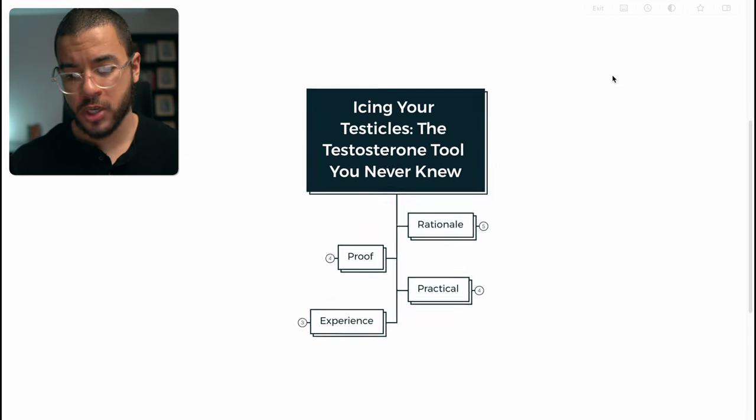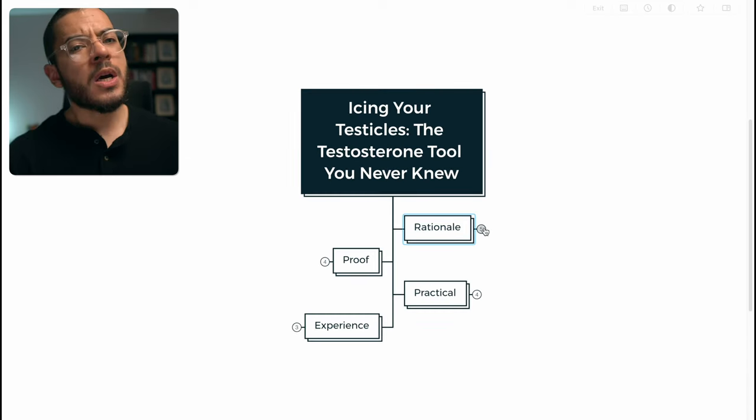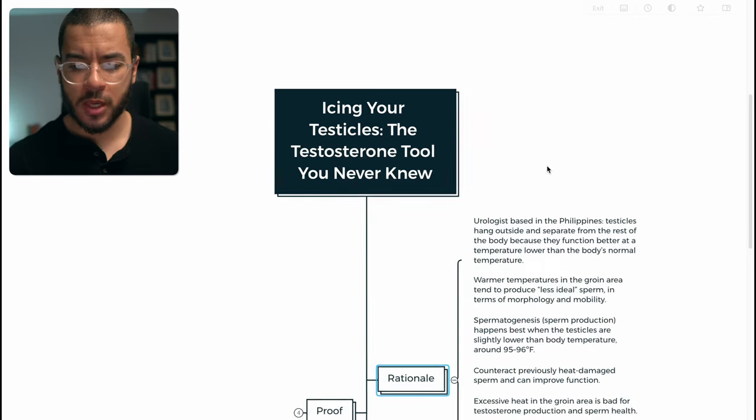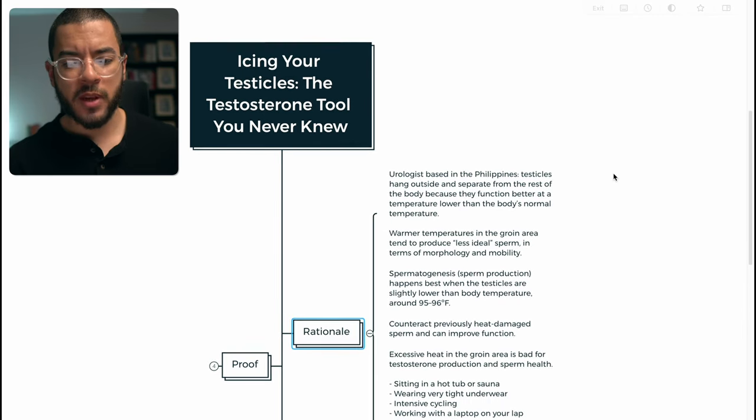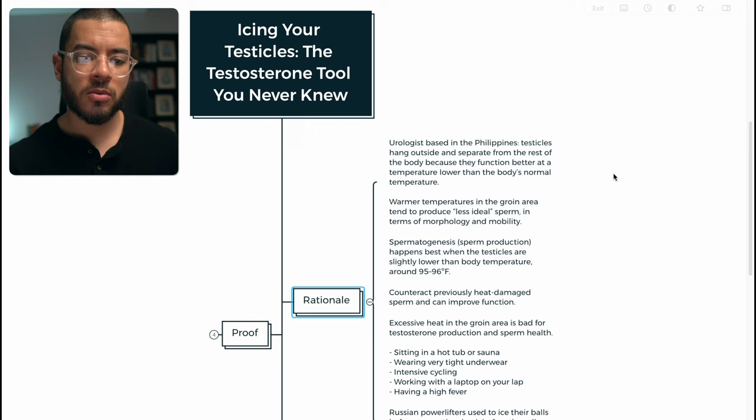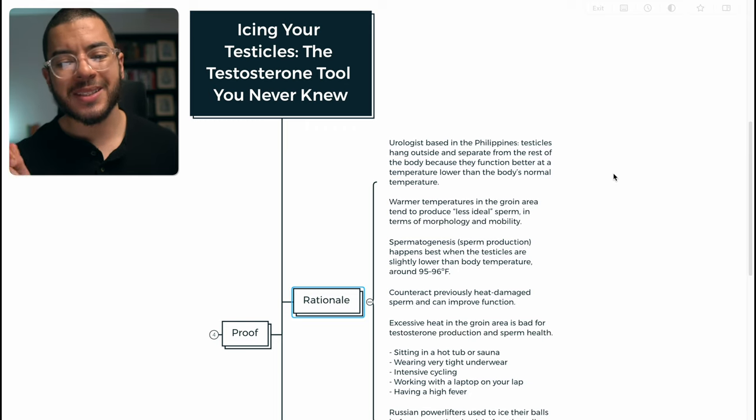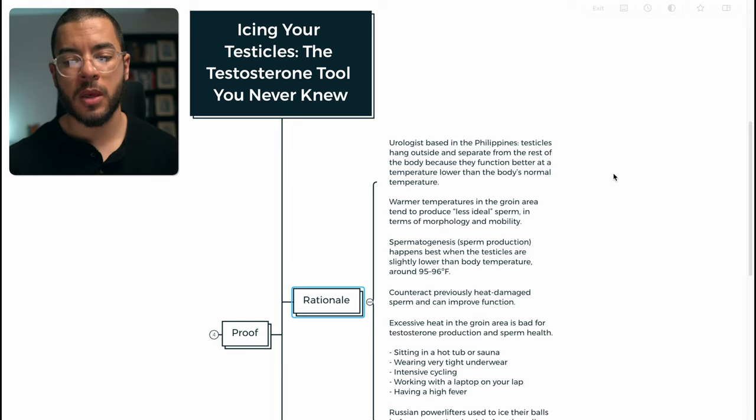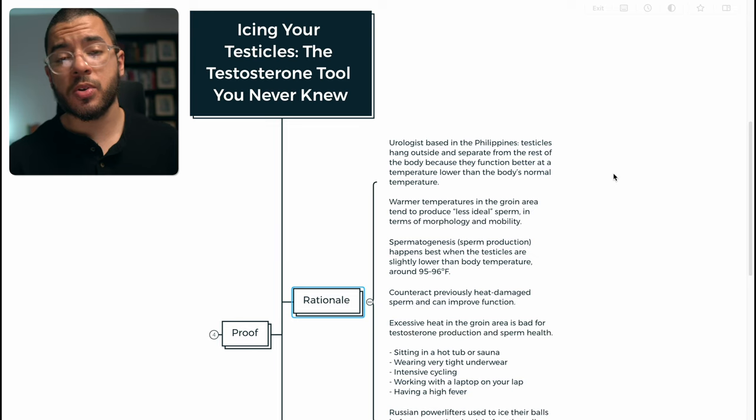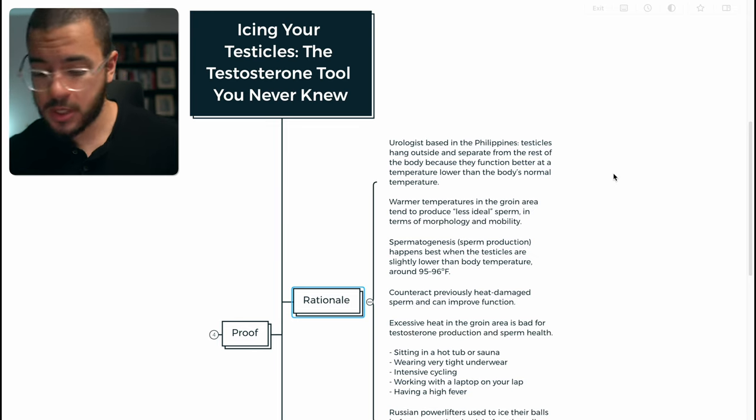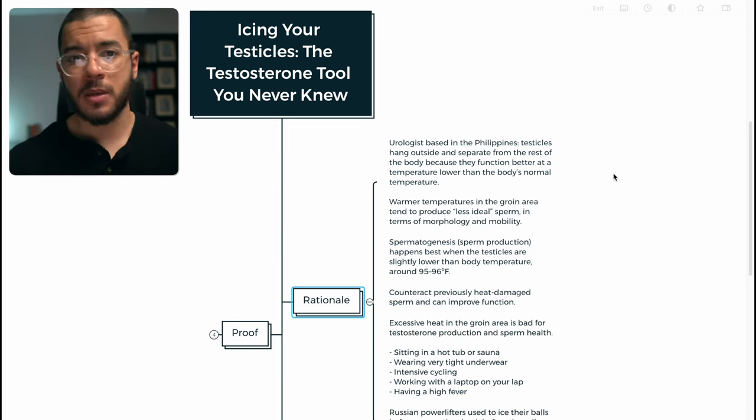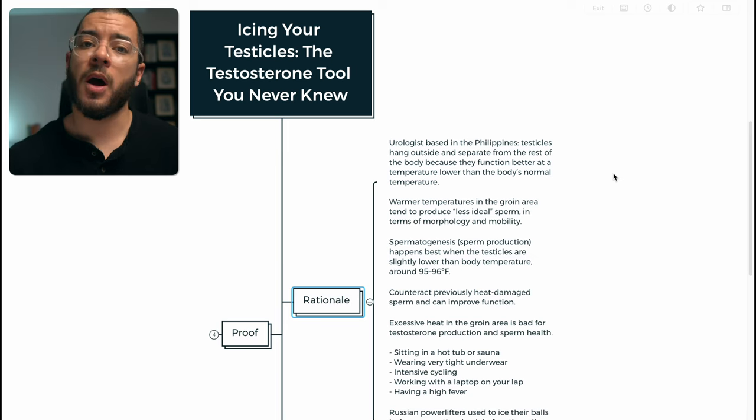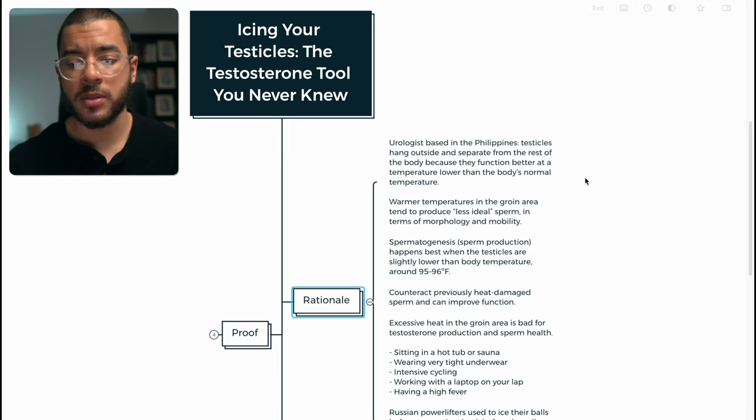So what is the rationale first and foremost? Why would anyone choose to do such a thing? A urologist based in the Philippines identified that testicles hang outside the body and are separate from the rest of the body because they function at a temperature lower than the body's normal temperature. And I'm sure if you're a man, if you went to sex education, if you understand basic biology, you know this, but I'm here to remind you of this.